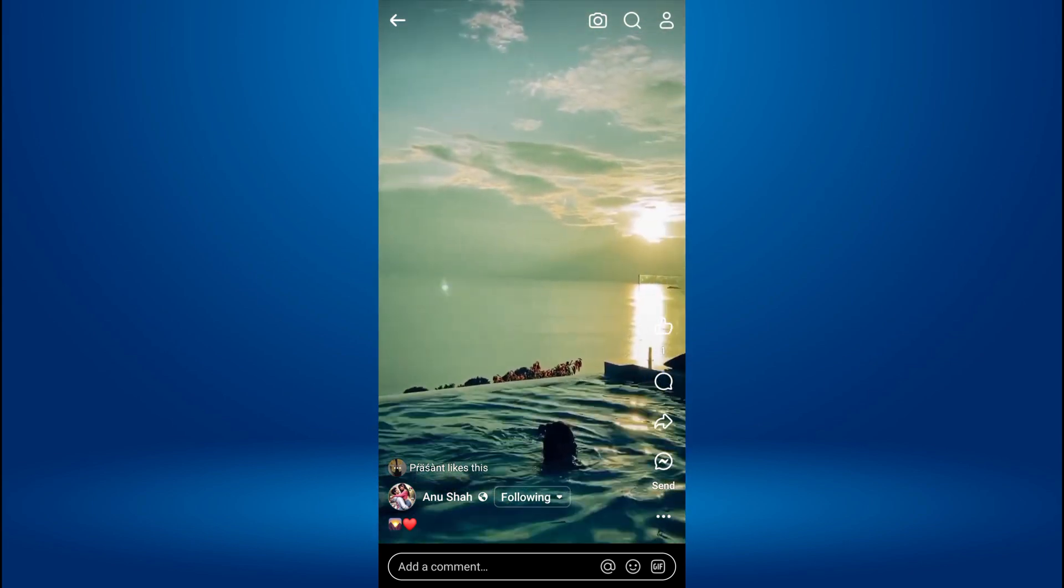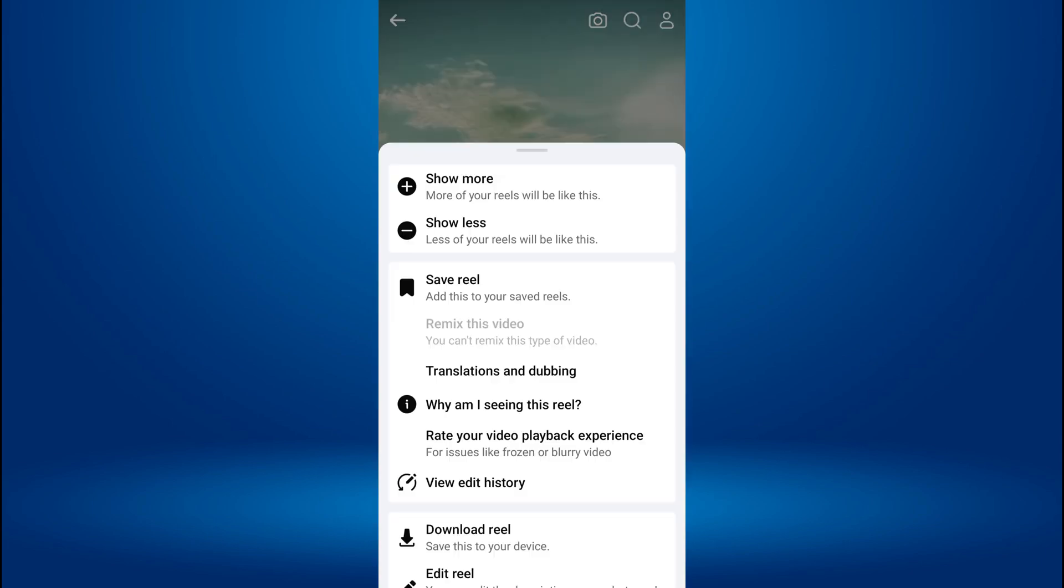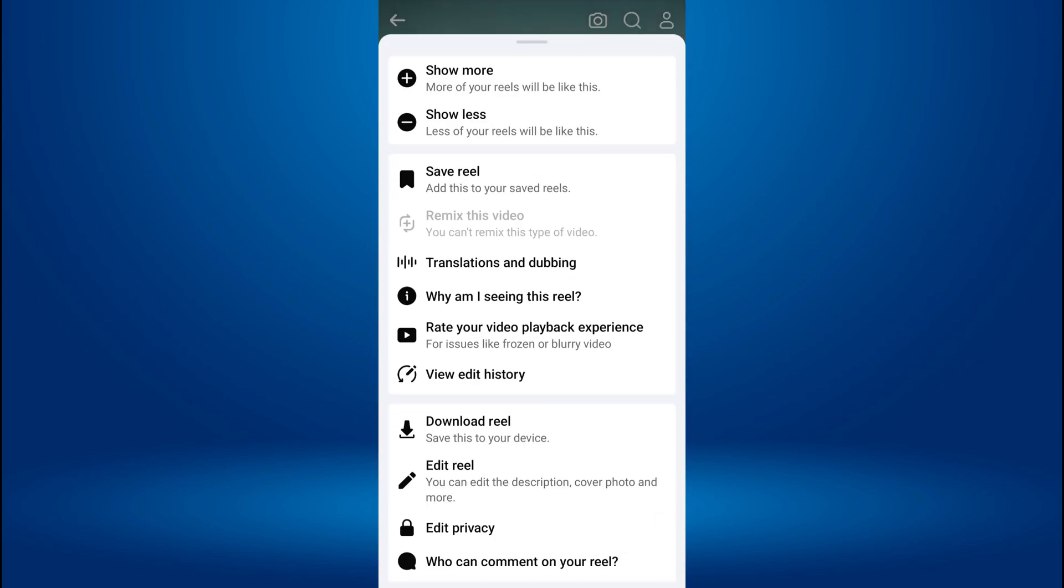Do you want to enable Remix Reels on Facebook? You can fix the Facebook Remix Reel video not showing in your Reels with just a few simple steps.